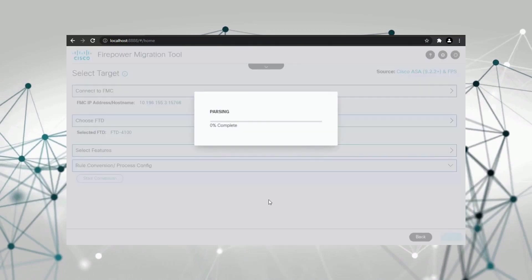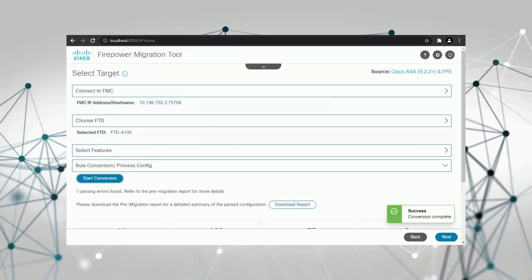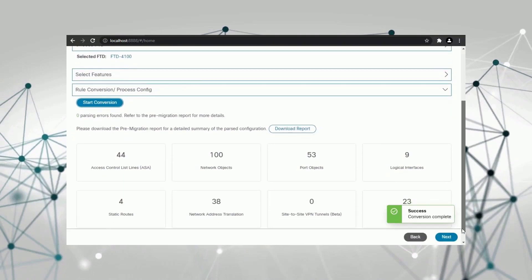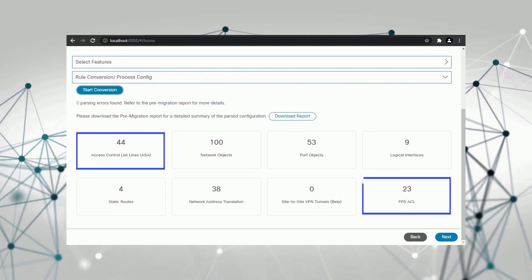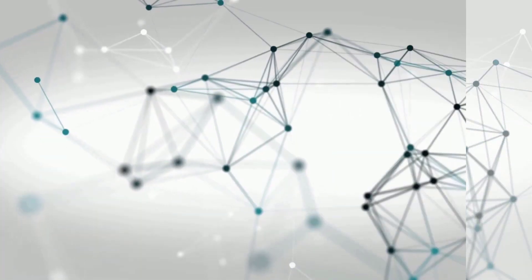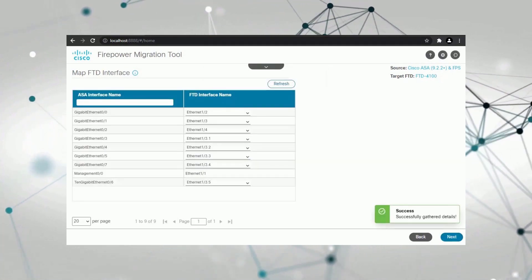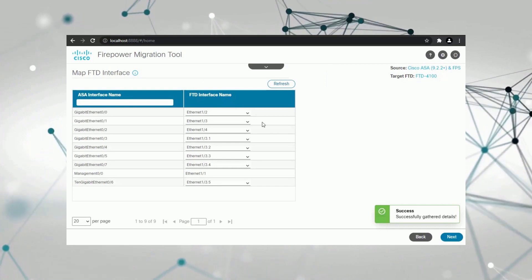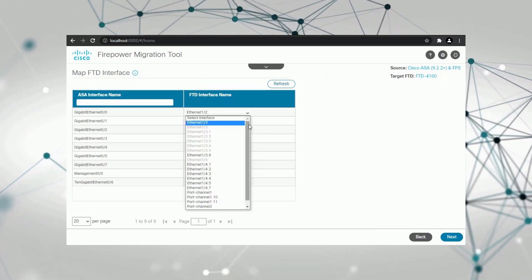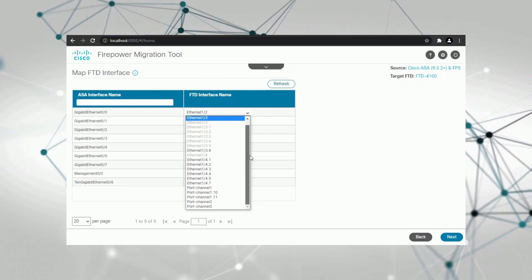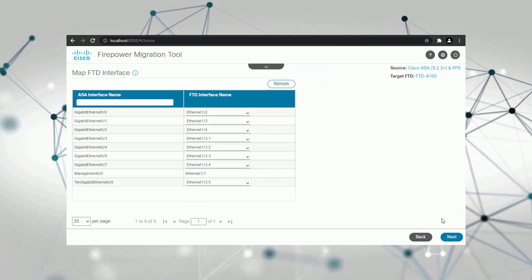In the conversion summary, you will find two types of access control list, or ACL. The ASA ACL is based on the traditional access control rule, whereas the FPS ACL is the access control rule based on Firepower services. The next step is the interface mapping. The migration tool can automatically map the ASA interfaces with the Threat Defense interfaces. You can choose to keep the automatic mapping unchanged, or you can also customize the mapping using the drop-down.